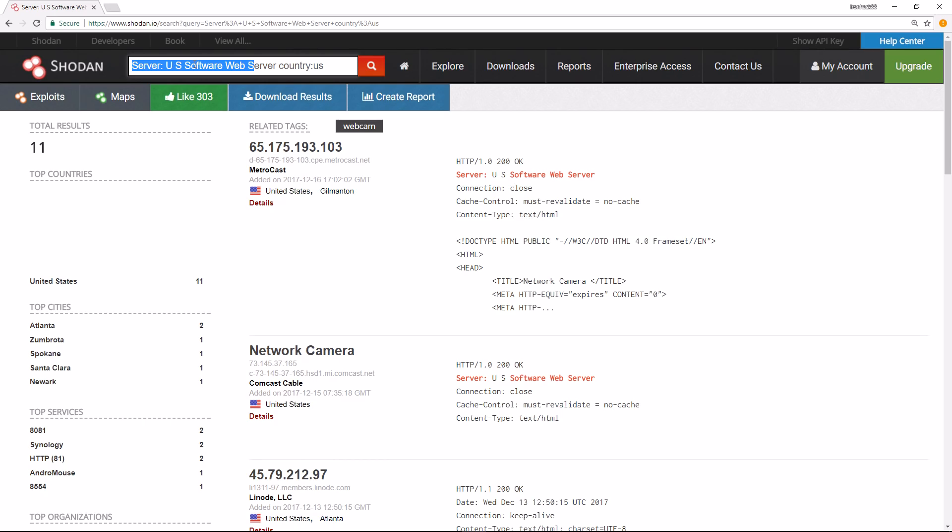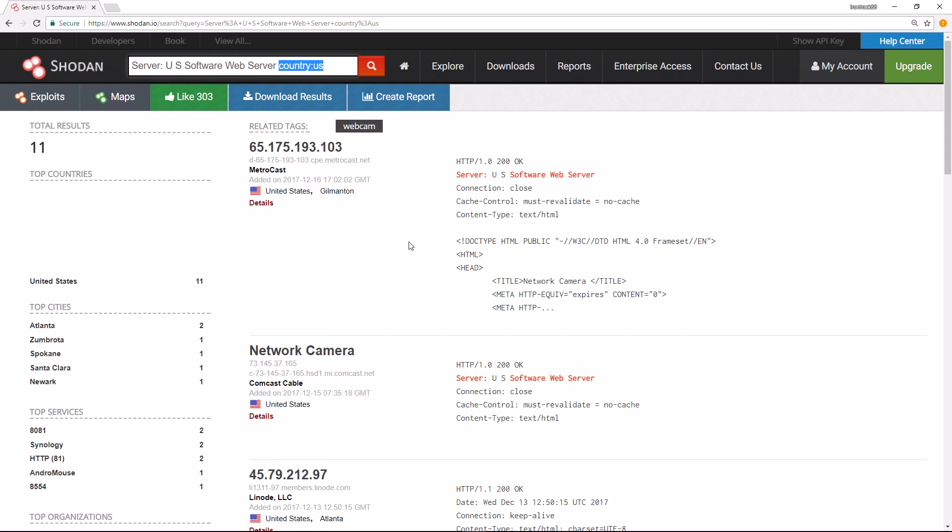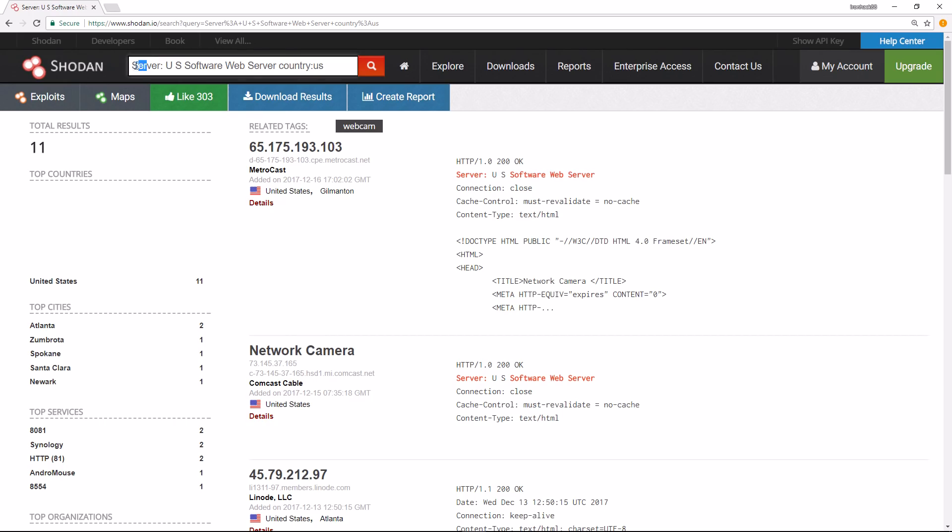Right now I'm filtering on any banner that has the server U as software web server that's in the country United States. So that's why I'm only seeing the United States right here. Here's the parameter. Basically what Shodan did is it queried its database looking for the server parameter right there.